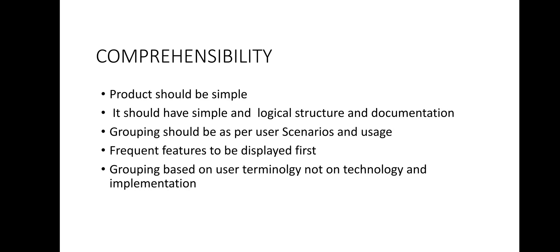The most frequent operations that are performed early in a scenario should be presented first or displayed first using the user interfaces. And when features and components are grouped in a product, they should be based on user terminologies. That means the technology should be kept apart from it and the implementation should also be kept apart from that. That means grouping should be fully based on the basis of user terminologies, not on technology or any kind of implementation technique. So this is comprehensibility.